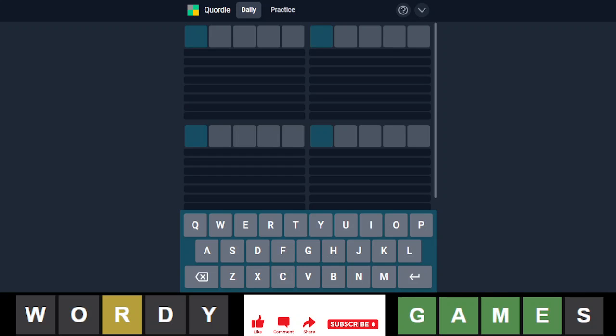Hello everyone, it is June 16th, 2022, and we are back with our daily Quordle. And tomorrow is actually my promotion rehearsal, so that's pretty cool.